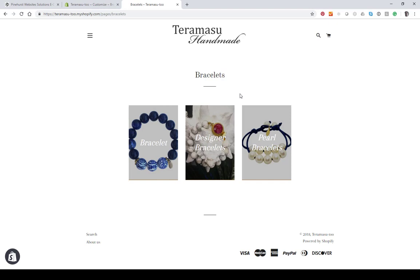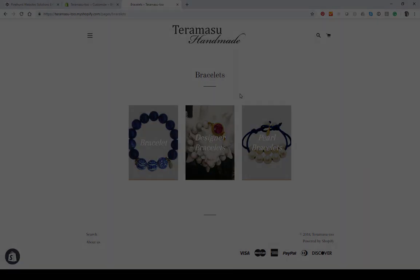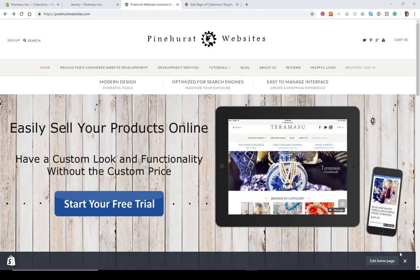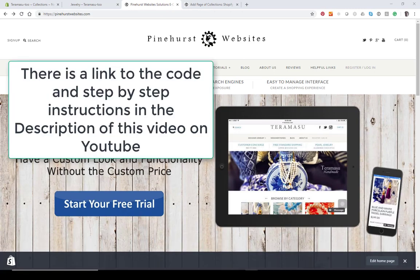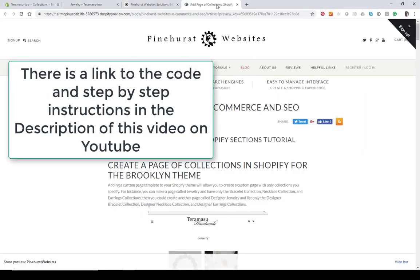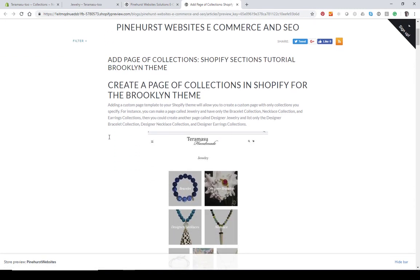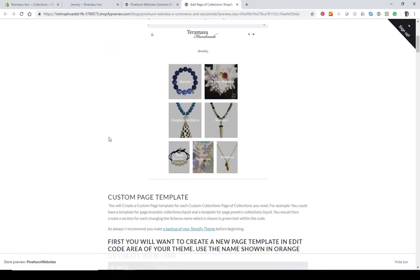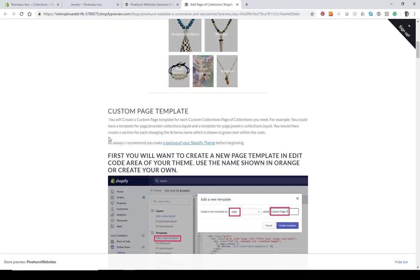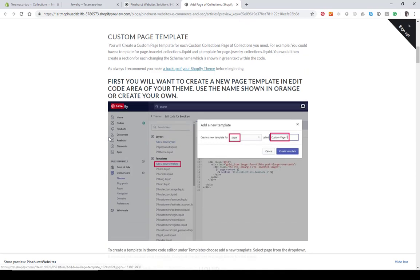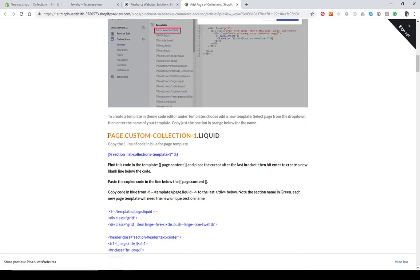Let's get started. If you head over to Pinehurst Websites and go to my blog, you'll see I've created a page with step-by-step instructions. I'm going to embed the YouTube video there as well. This is just going to walk you through what we're doing and allow you to copy the codes.